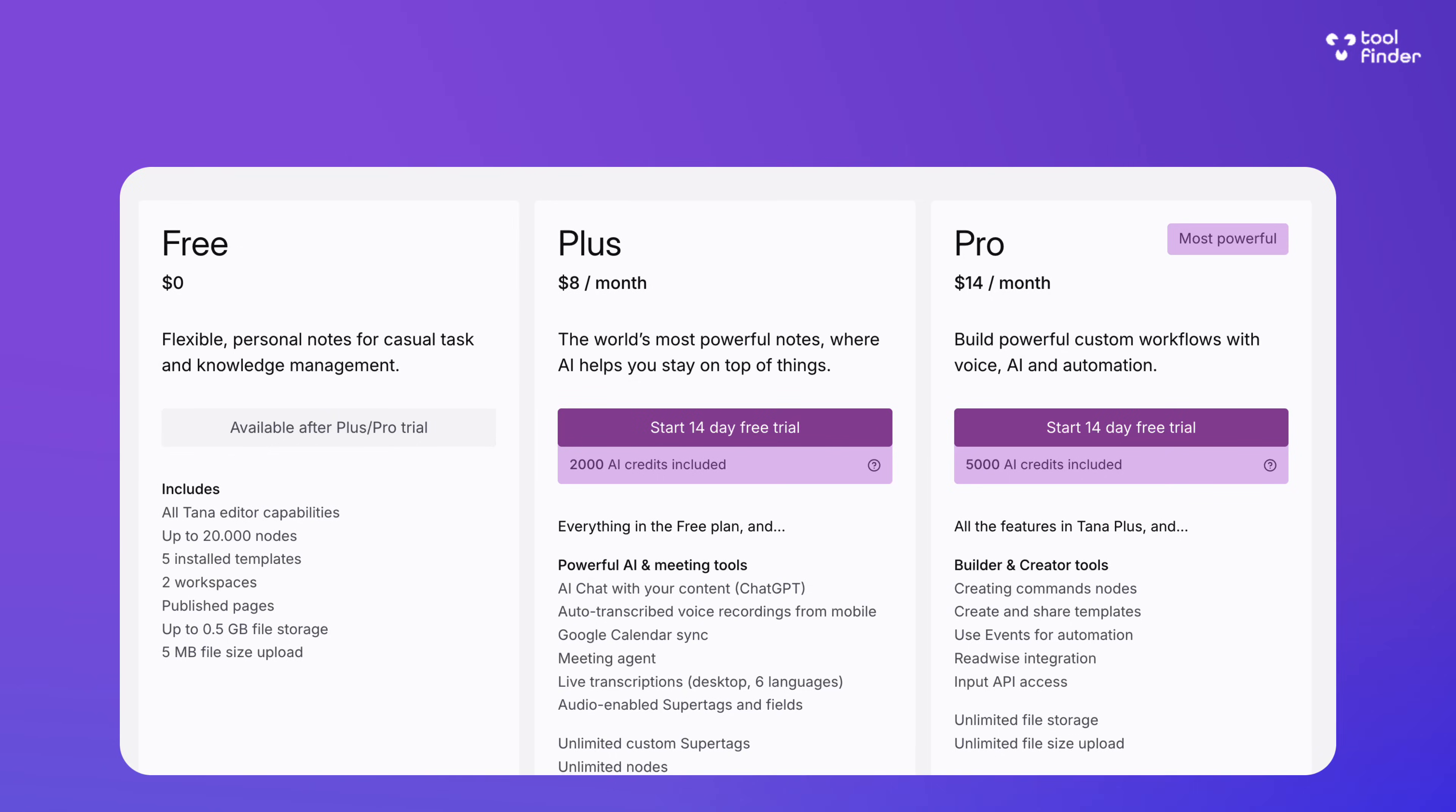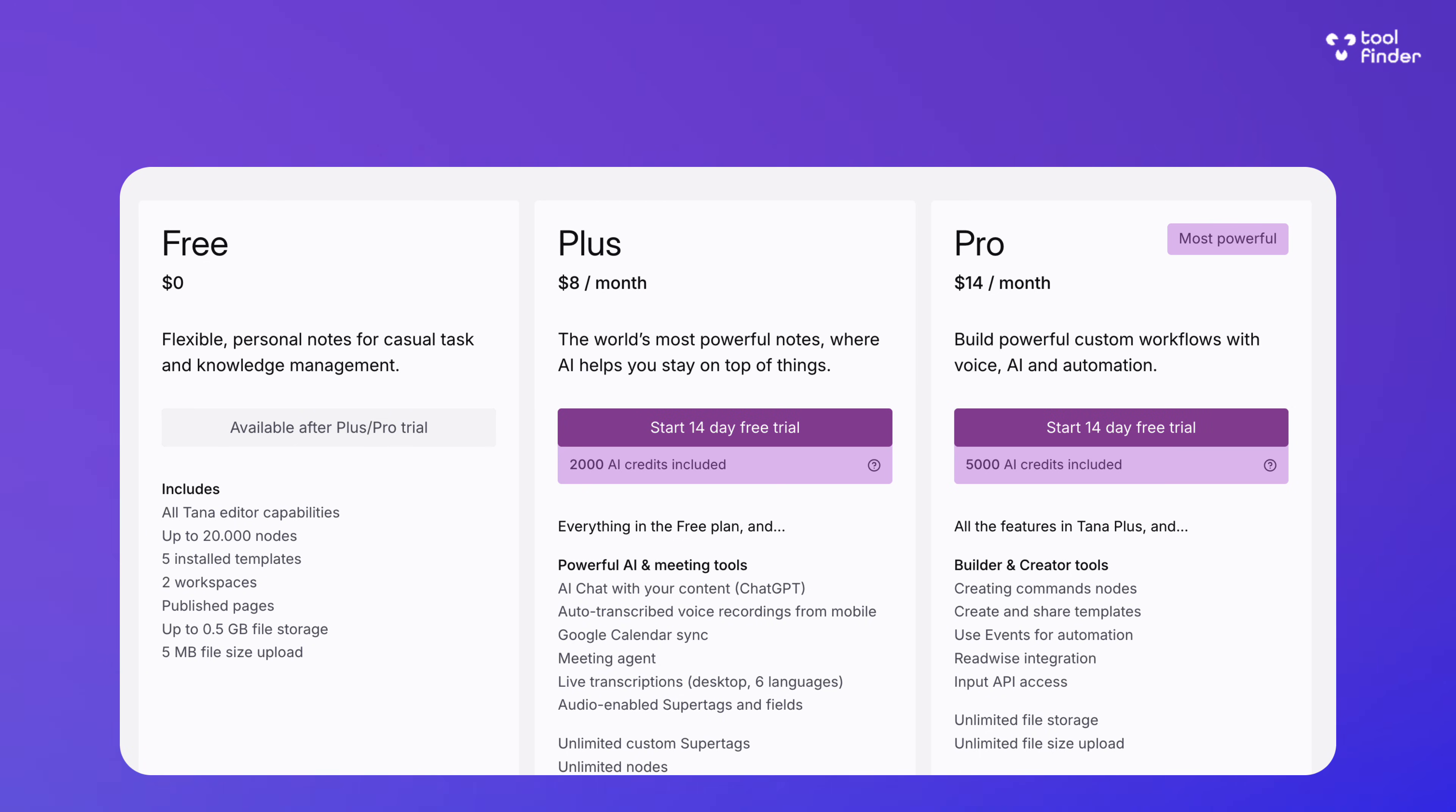Now, in terms of pricing, Tana is not cheap when you want to go pro. So they have a free plan, but you do need to start a pro trial and cancel it in order to go on the free plan. You then are able to upgrade if you did fancy it in the future.